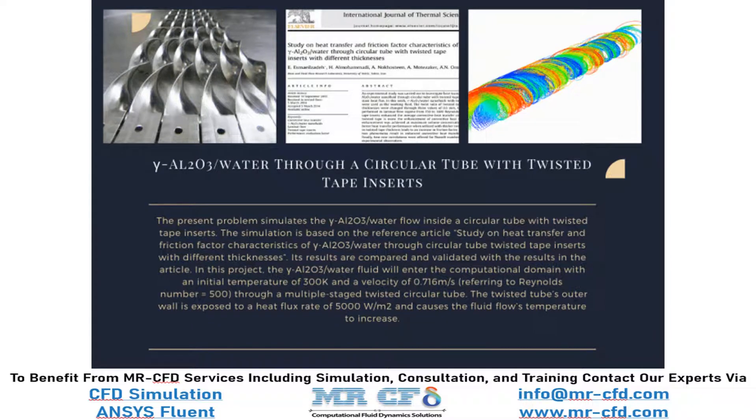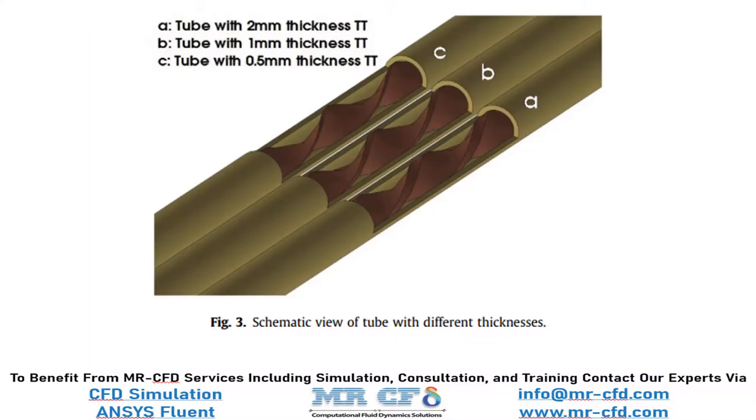In this project, we will numerically validate the data obtained by the paper named study on heat transfer and friction factor characteristics of gamma-Al2O3 water through a circular tube with twisted tape inserts with different thicknesses.